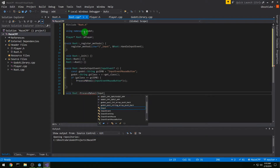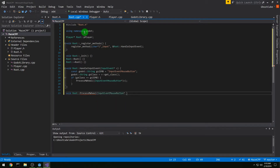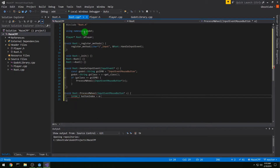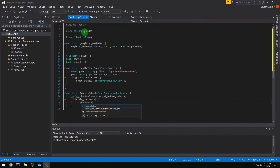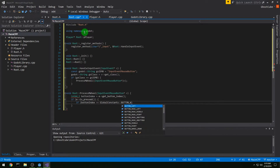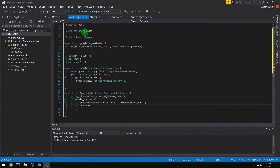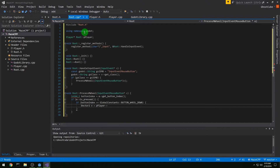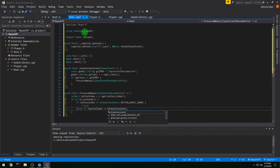In void process_mwheel we take in an InputEventMouseButton pointer. We grab int64_t button_index from the get_button_index method of our InputEventMouseButton. If the input event is pressed, we check if the button_index is GlobalConstants BUTTON_WHEEL_DOWN — if so, we zoom one direction (marked as TODO for now). Else we check if the button_index is BUTTON_WHEEL_UP, and then we'll zoom the other way.